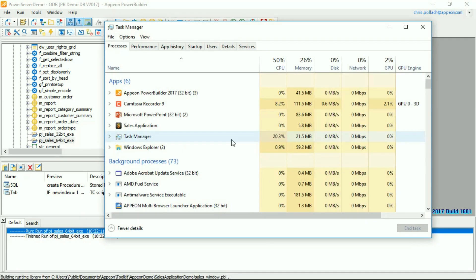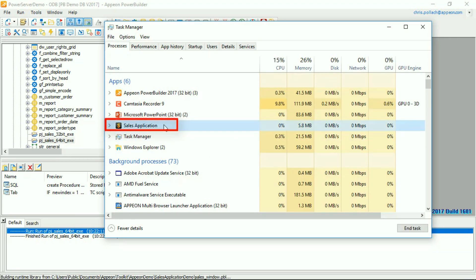Launching the Windows 10 Task Manager again, you can see the Sales Application is running. Notice that there is no bracket 32-bit designation, so we are running as a proper 64-bit application.